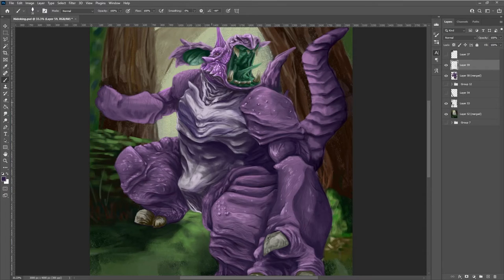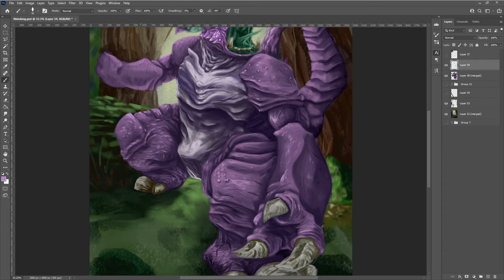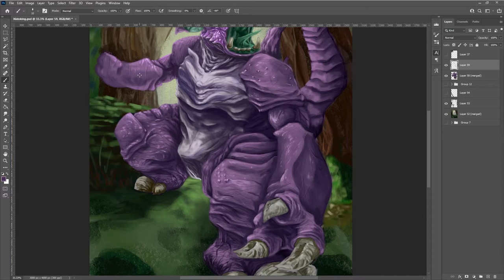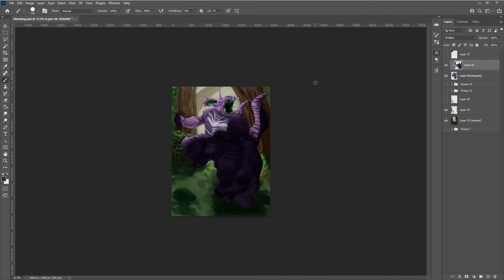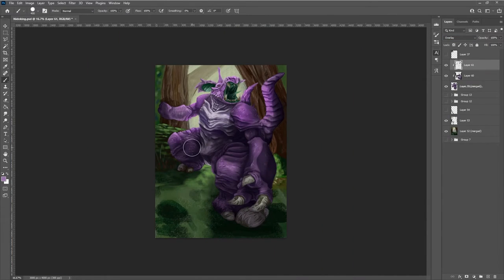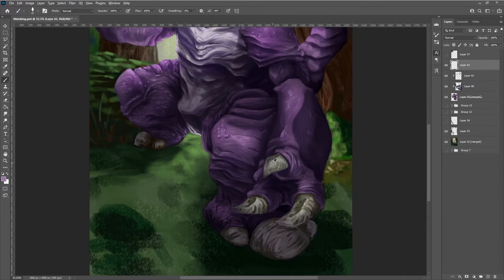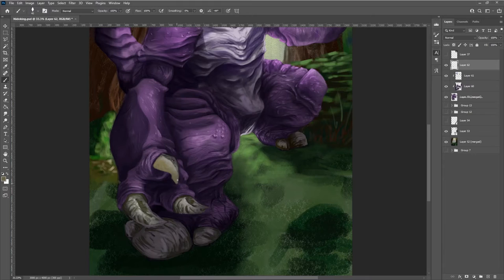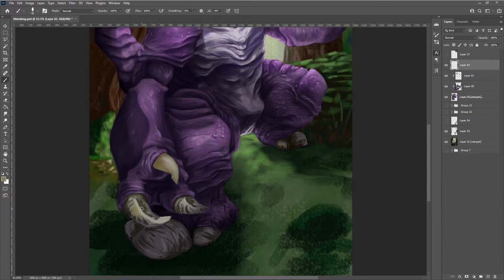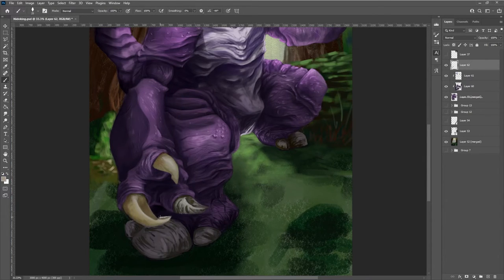Then for the background and the foreground, I used tons of different brushes, basically just going crazy with different textures.